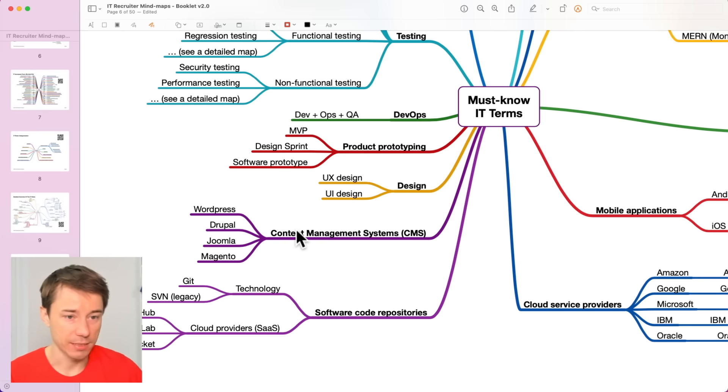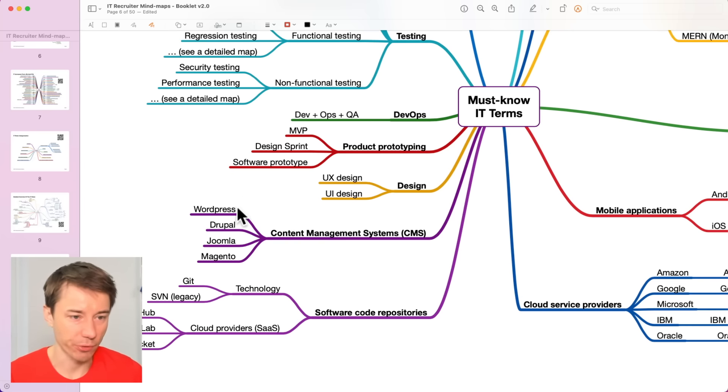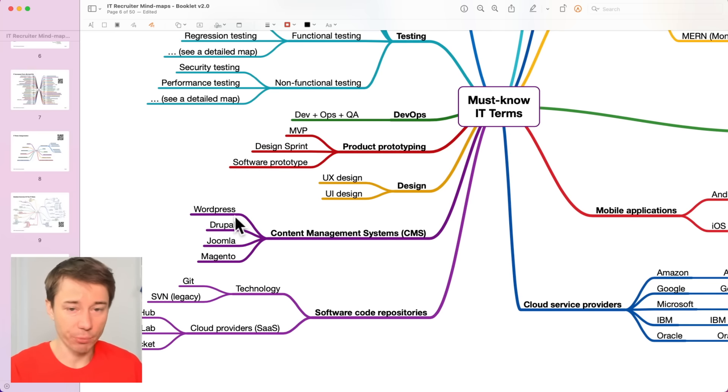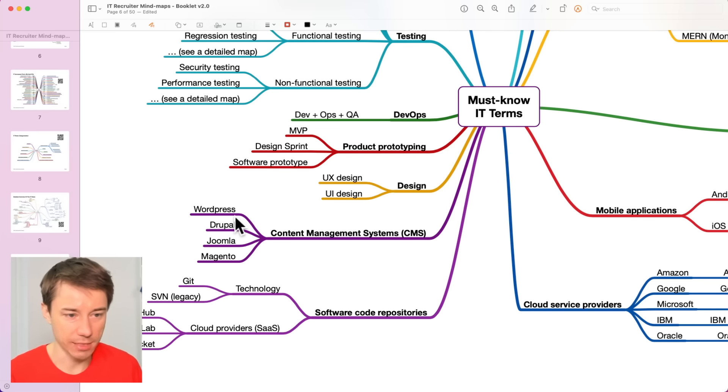A lot of websites have been built using WordPress. There must be a lot of developers who can set these websites up, right?